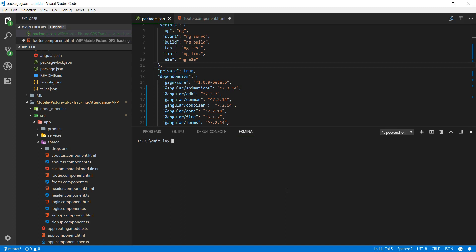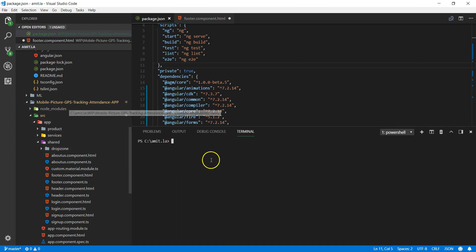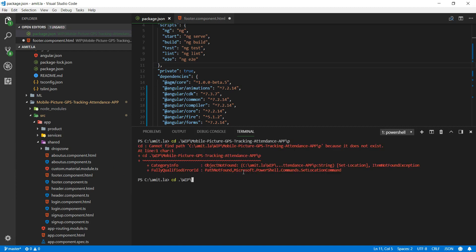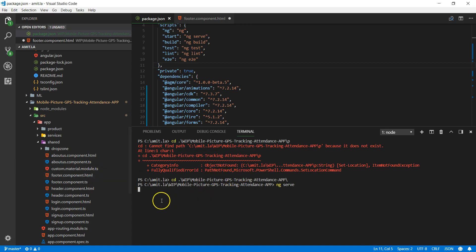Let's start with the first pages, but before we do that let me start serving this app. Let's head out to our repository — the mobile picture GPS attendance app — and open a command window. Let's head to wp-mobile and run ng serve, which will start serving the project at localhost 4200.